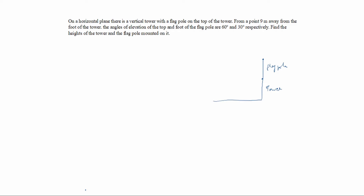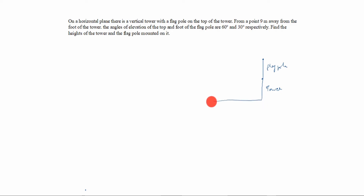From a point nine meters away from the foot of the tower. This is the foot of the tower, and nine meters is marked here — nine meters away from the foot of the tower.